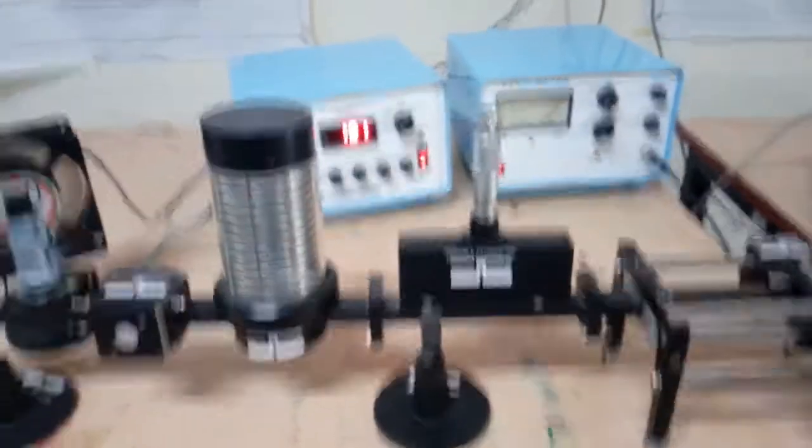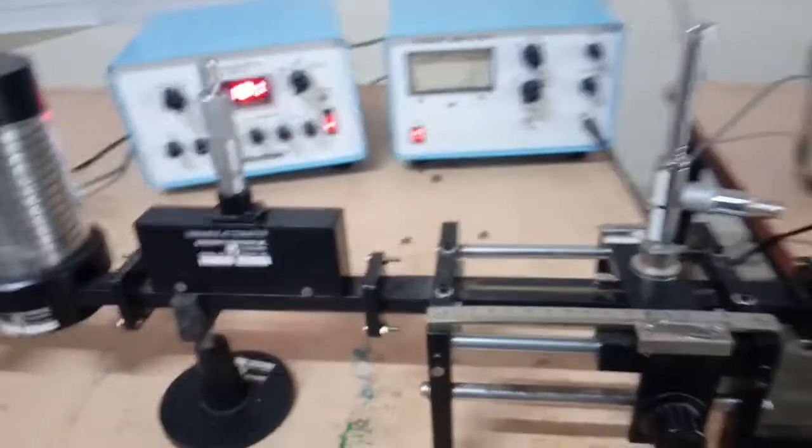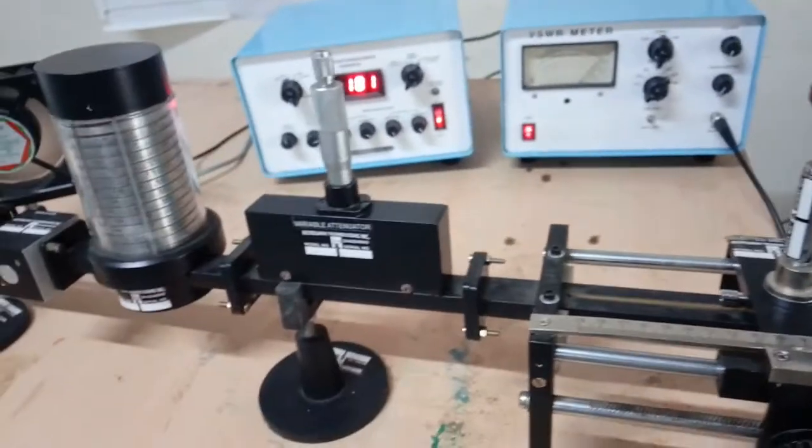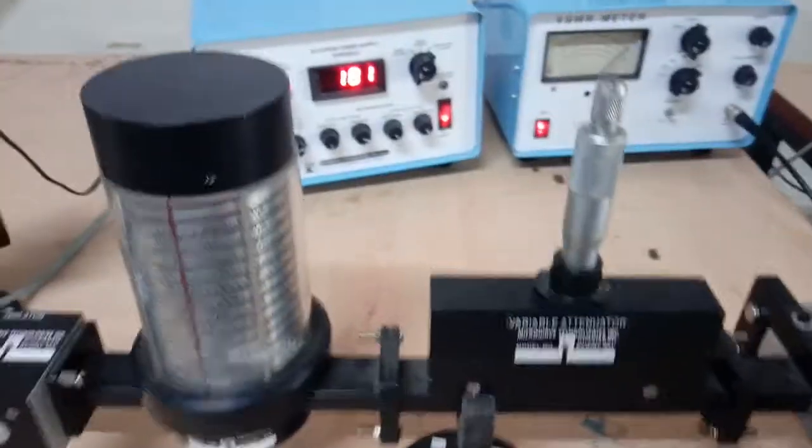So friends, today we are going to perform the experiment of H-Plane T. For that the basic setup is ready.